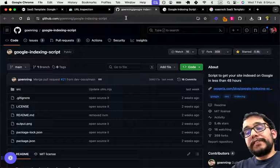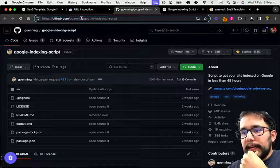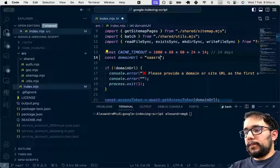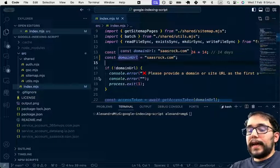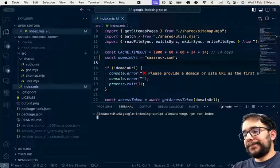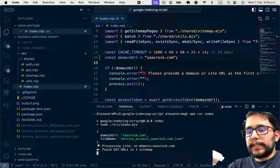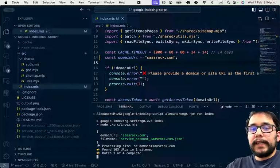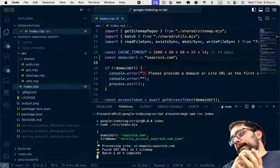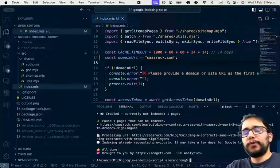The script that I'm going to SASsify — you can see it at this URL — going with double-N Google Indexing Script, and I'm going to show you how it works. I basically put my domain here, sasrock.com, and I have previously uploaded my credentials JSON file, and I run NPM run index and it will crawl all my URLs and request indexing on Google.